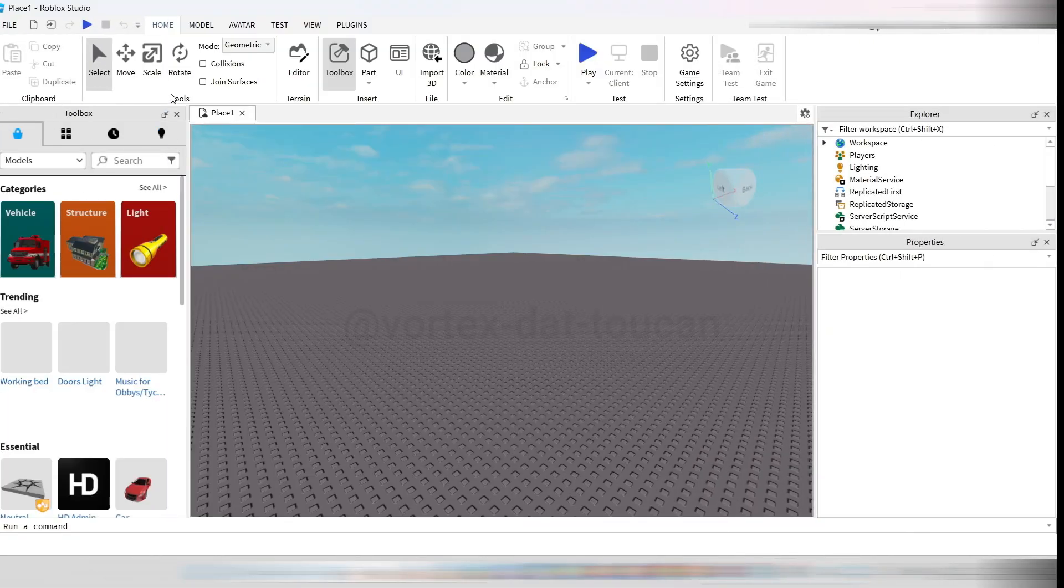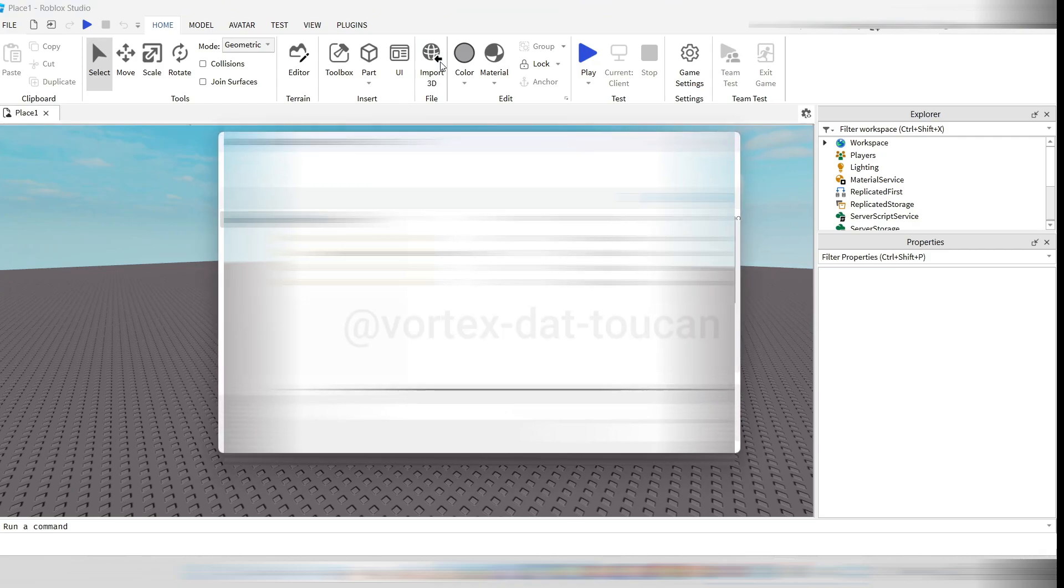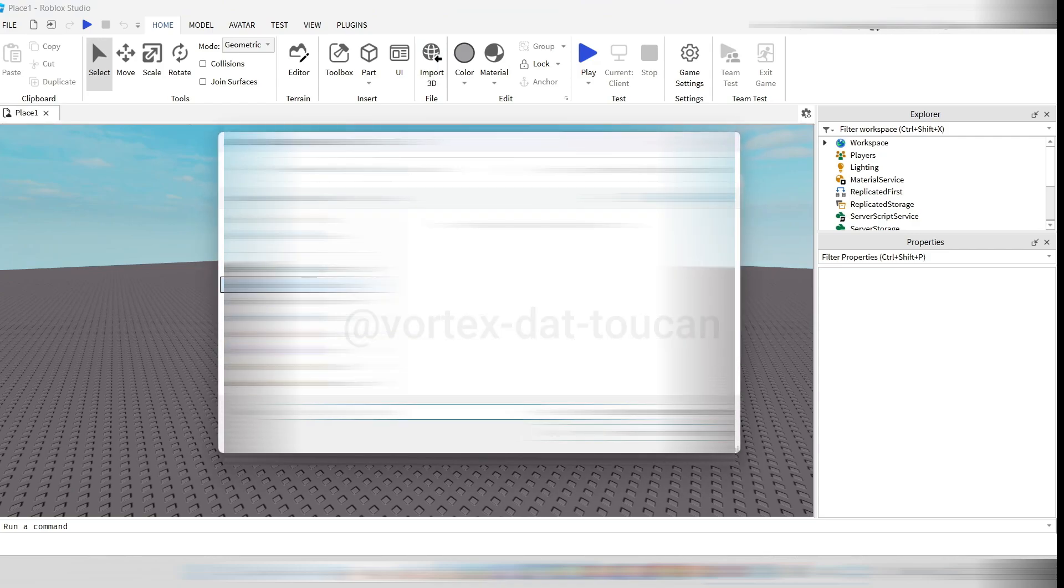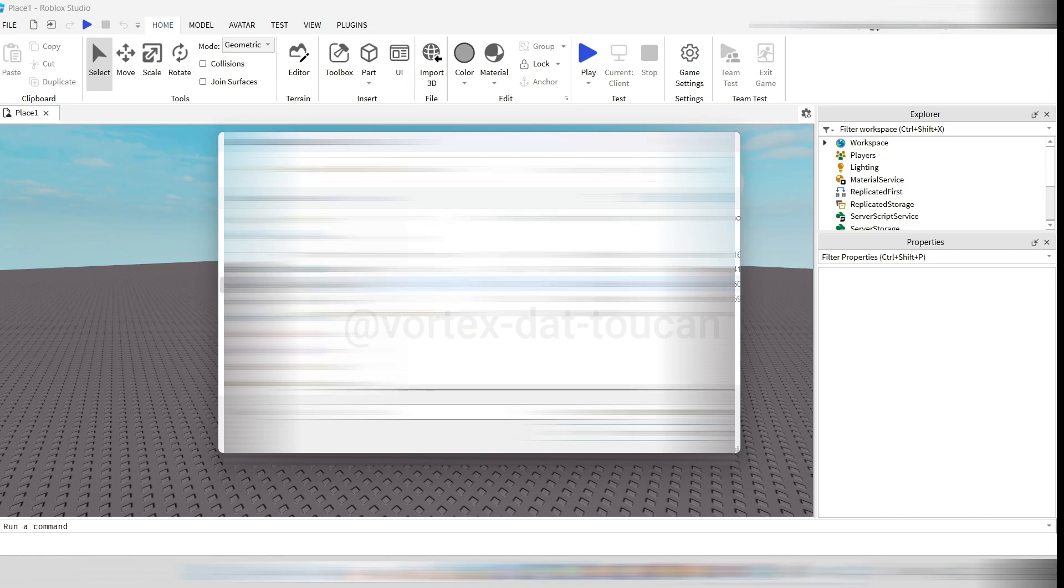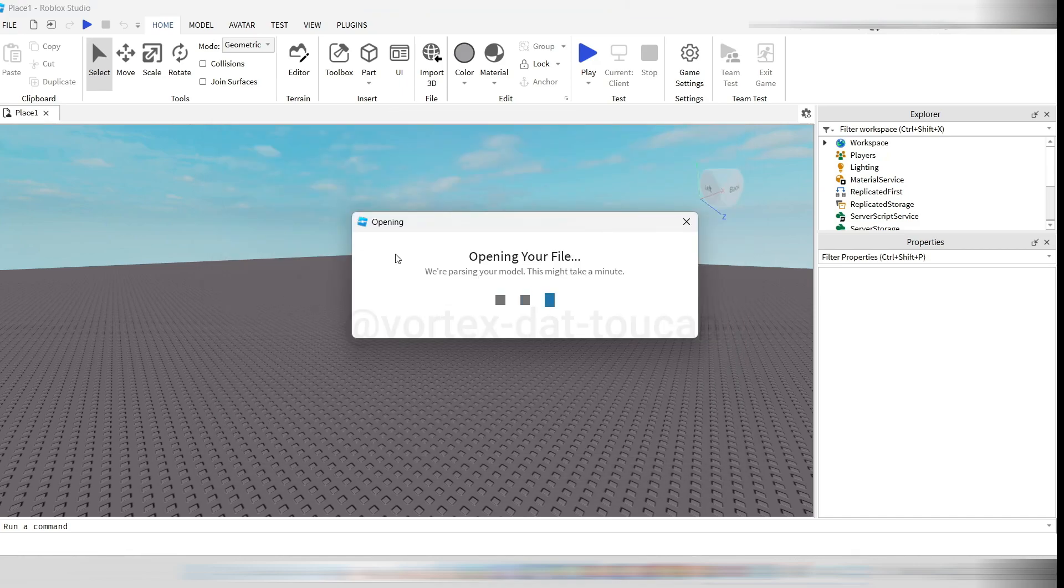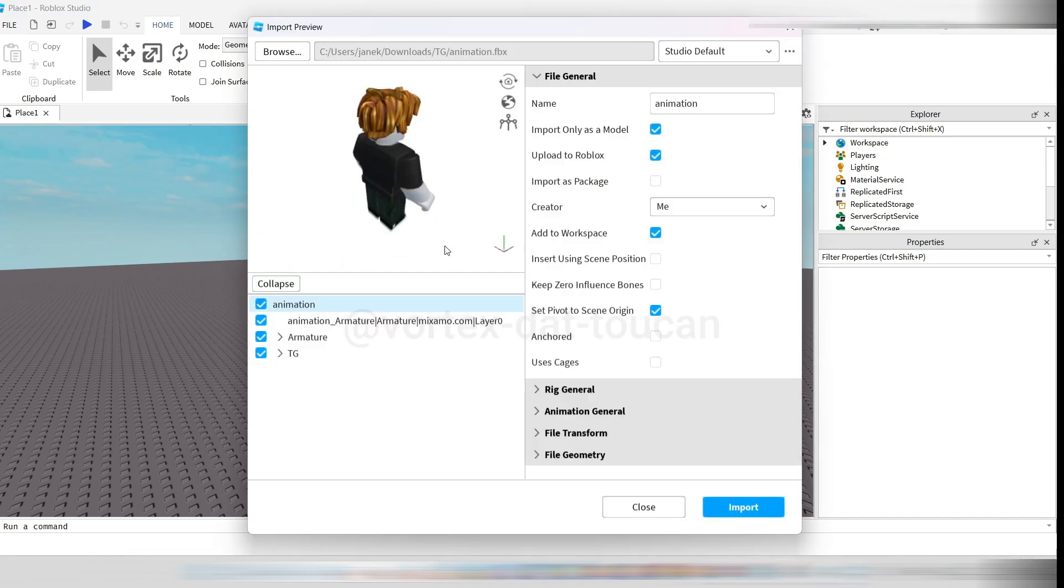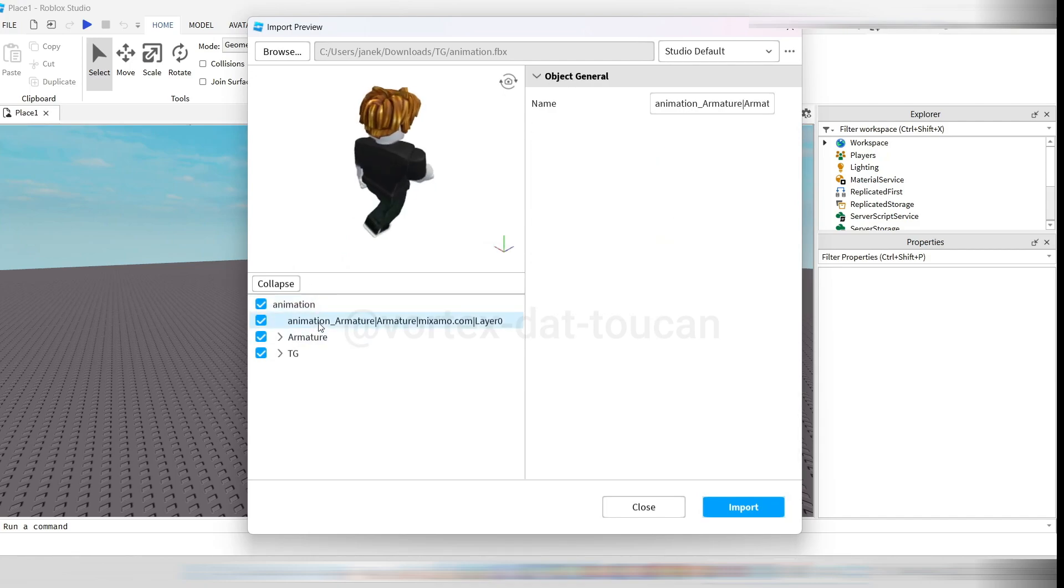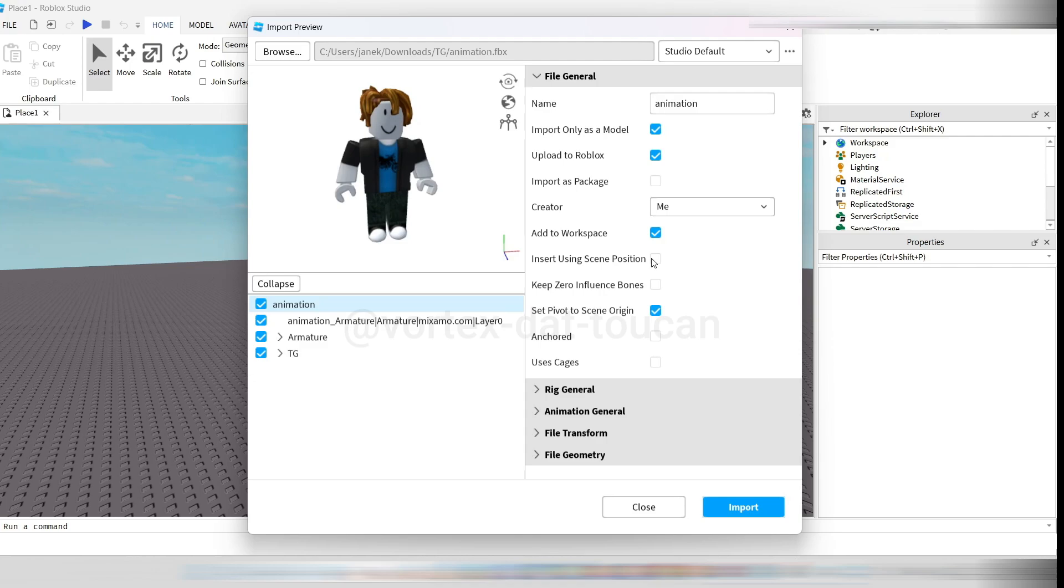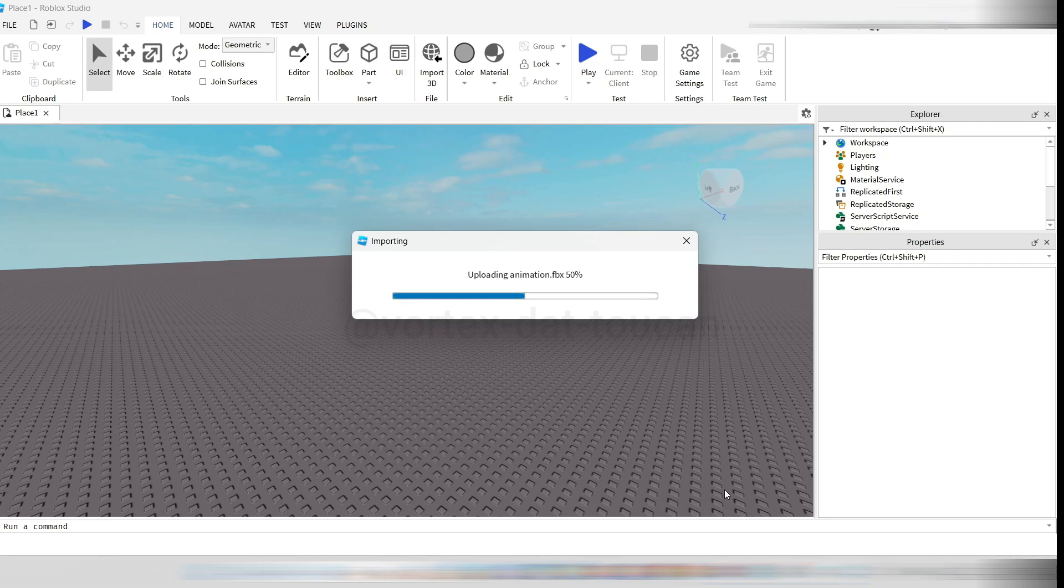Now, let's import the animation we just exported from Blender. Use Import 3D, and select the FBX file you just saved. In the Import settings, check the option Insert Using Scene Position. Why? This ensures the avatar and animation align properly in the scene without needing extra adjustments.